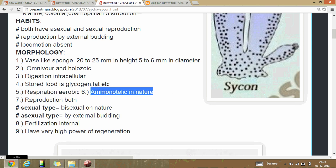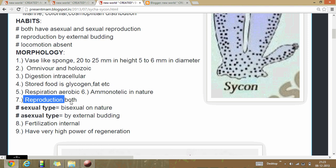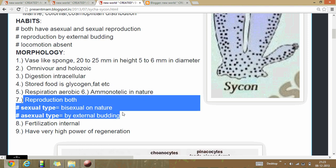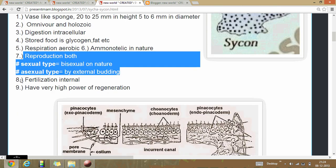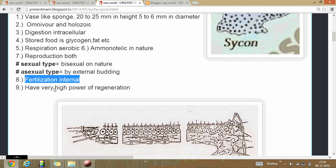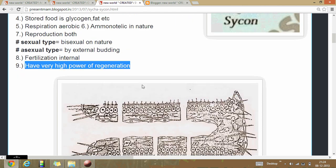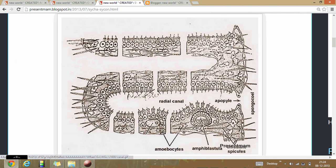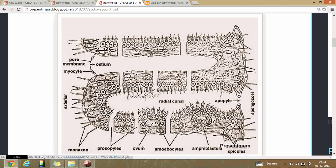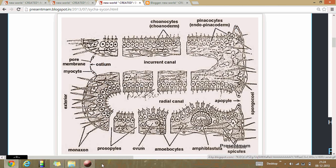Reproduction occurs by both sexual and asexual means; asexual by budding, and fertilization is always internal. They have a high power of regeneration. A canal system is present in Sycon through which water passes through their body. That is all about Sycon.